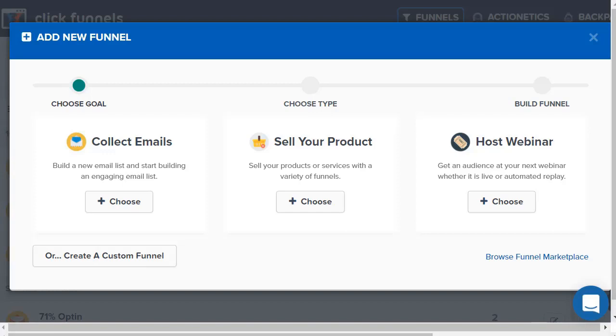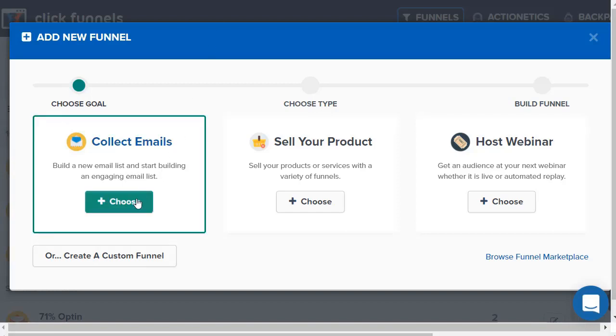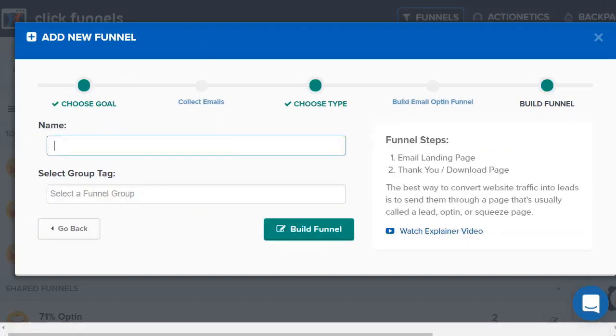Aside from that, there's a lot of different funnels and features you can build starting off with collecting emails. Regardless of what business you are, regardless of what niche you are, if you have your own product or someone else's product, you can use just about all of these and they're going to be beneficial to you.